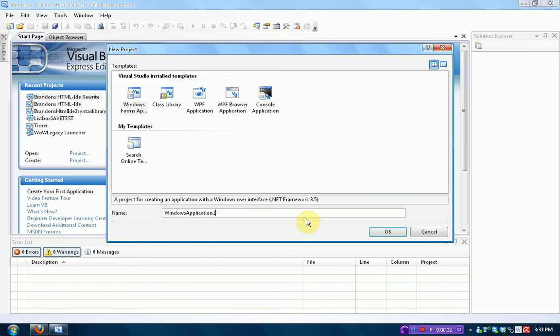What we're going to actually be making in this set of tutorials is your very own web browser. Now, if you don't know what a web browser is, I could give you some popular names like Internet Explorer, Mozilla Firefox, Google Chrome. These are all examples of web browsers. So, hopefully you know what a web browser is before you start this tutorial on how to make your own.